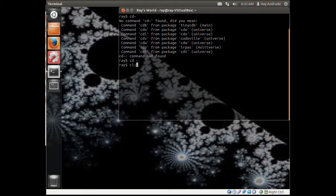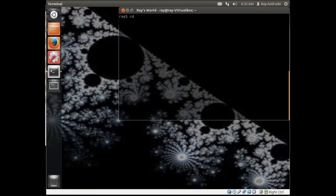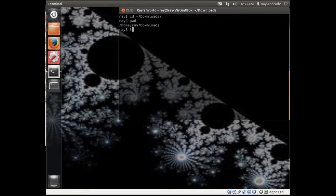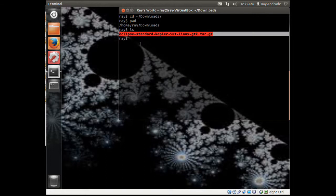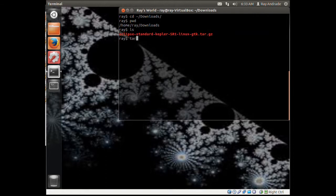Let's drop into a terminal. Let's clear this out first and change into the downloads folder. We can see the file right here.